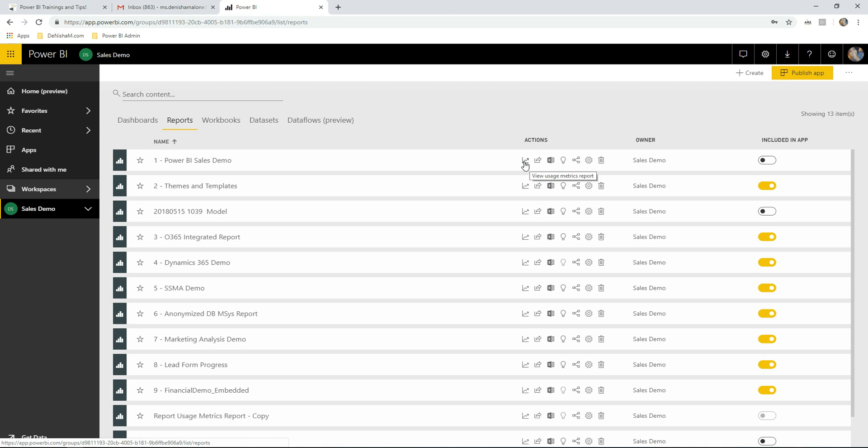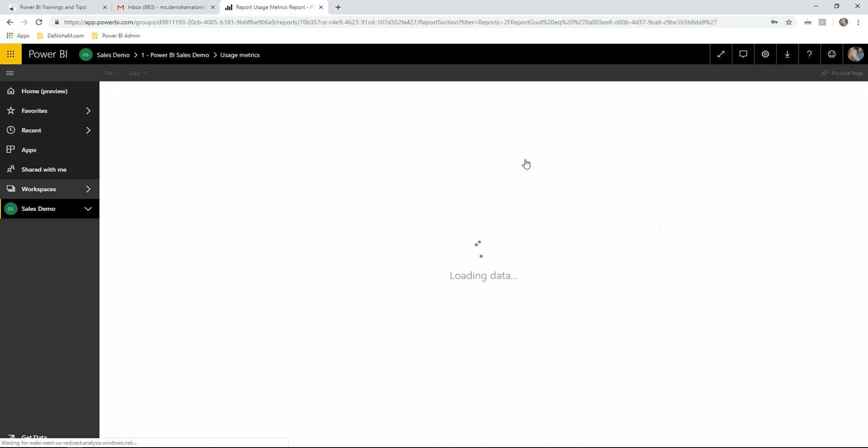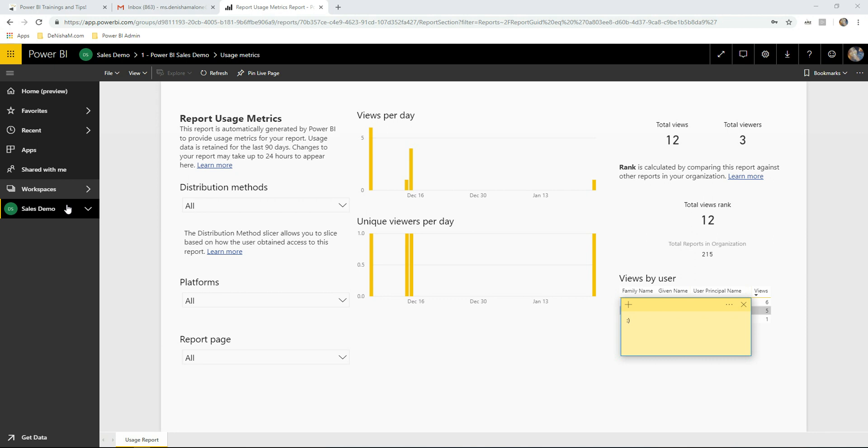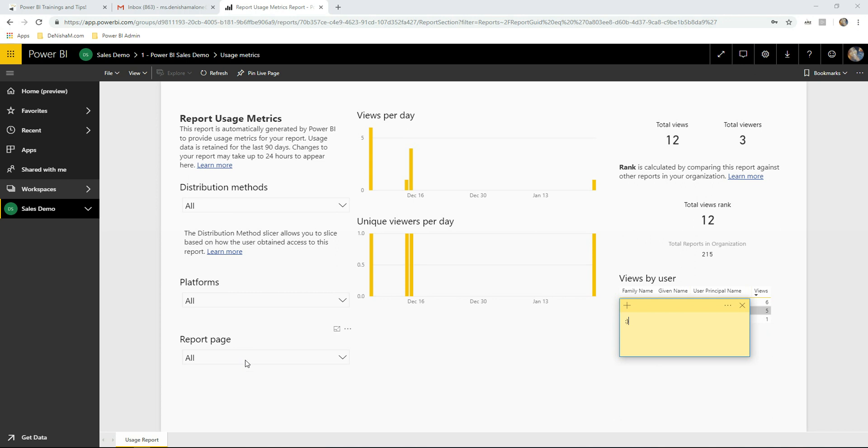We're going to open this individual usage metrics report and here Power BI has a pre-developed report for you that shows you the distribution method. Was it shared with them or was it through a workspace? The platform that they access it through, the mobile app or the web service, and which report page of that particular report that they view.